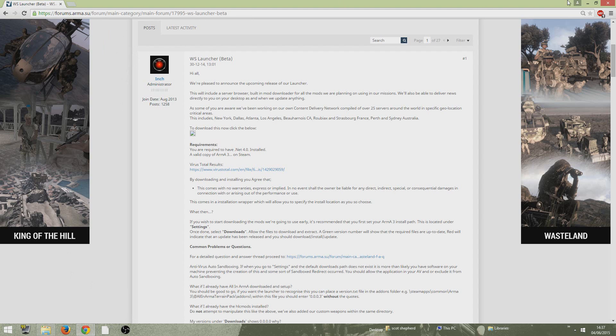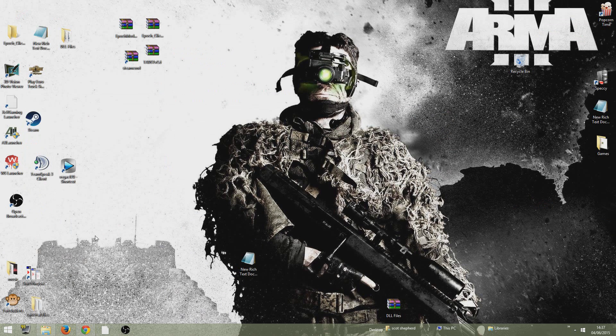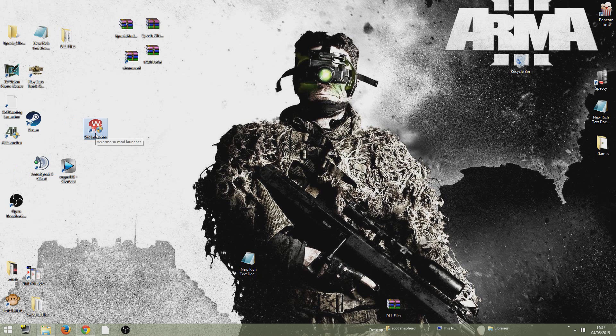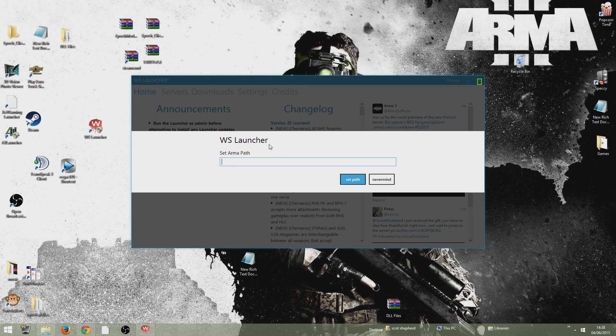Once you've downloaded the launcher, run it and install it. Once you've installed it, you will get this thing here. Make sure you run it in administrator mode. So right click and run it in administrator mode. If you open it up, it should come up with this thing here.